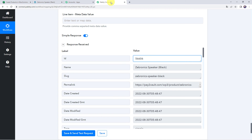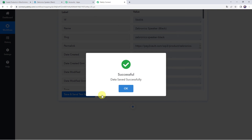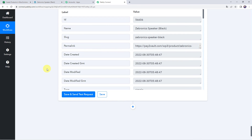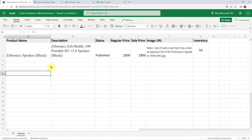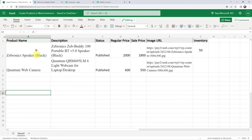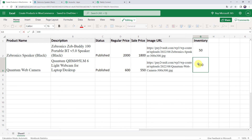Move back to Pabbly Connect and save this workflow. Data saved successfully. Now that we have set up automation, it is a one-time process. Next time whenever you add a new product detail into your Excel spreadsheet, a new product will automatically get created in your WooCommerce account. To test in real time, a new product 'Quantum Web Camera' has been entered with description, status as published, regular price as 600, sale price as 550, an image URL, and inventory as 100.